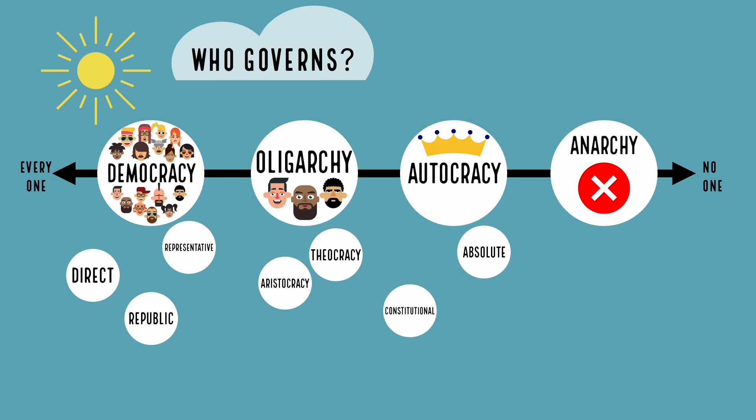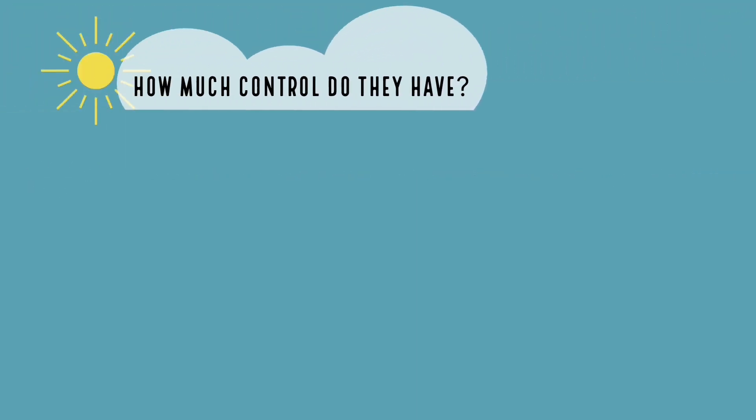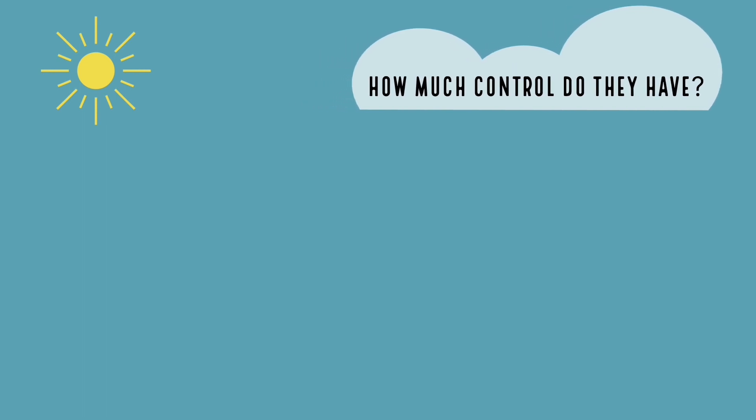When we're done with this part, we set the results to the side for later comparison, and we ask the second question. How much control do they have?